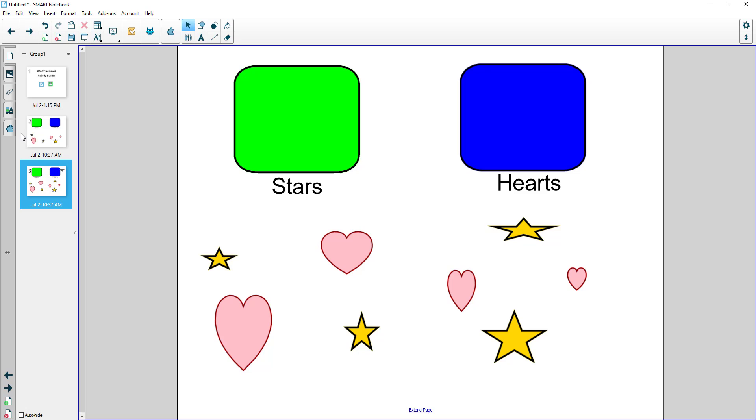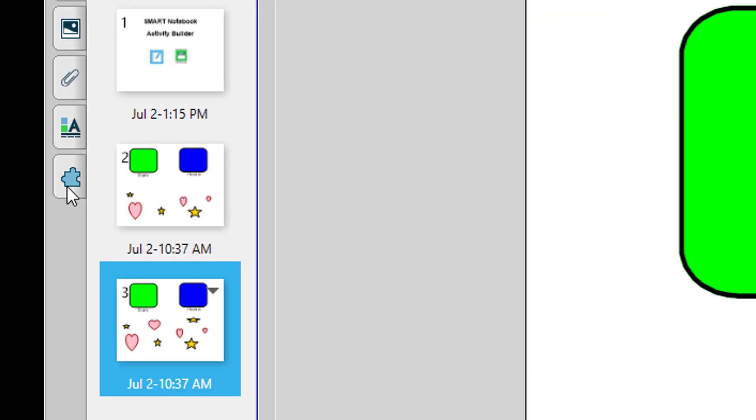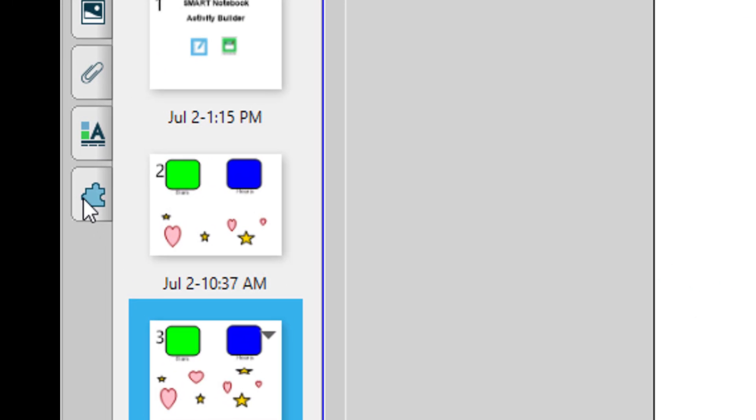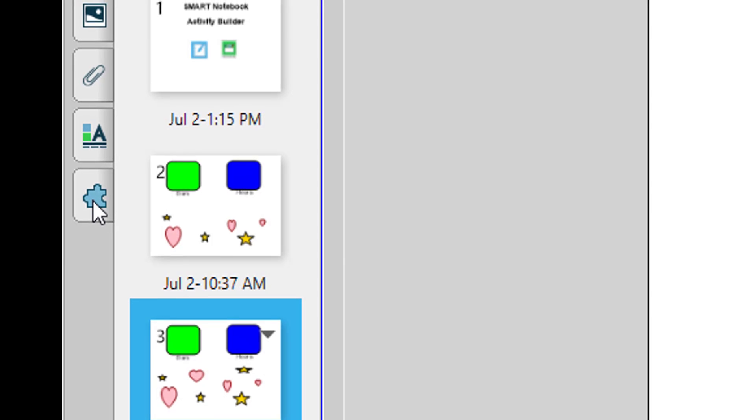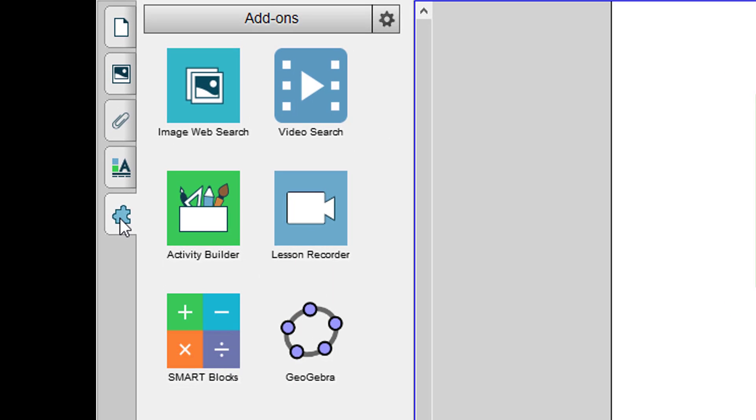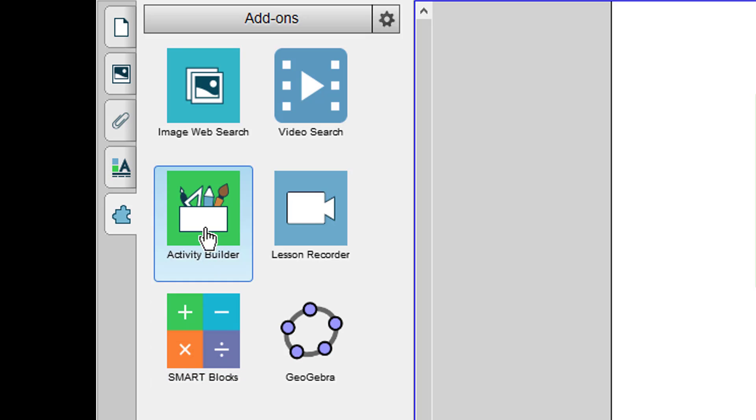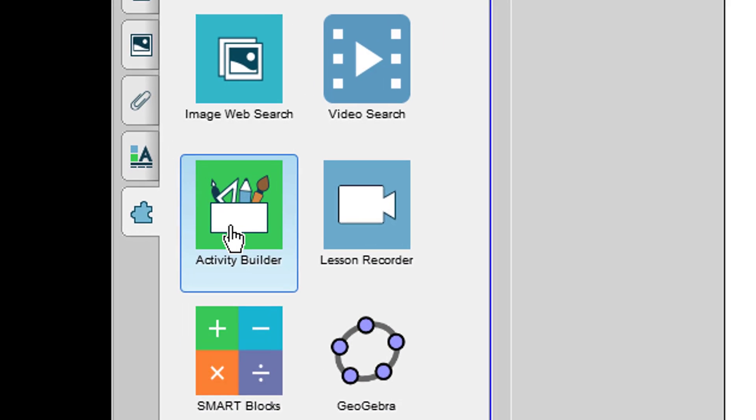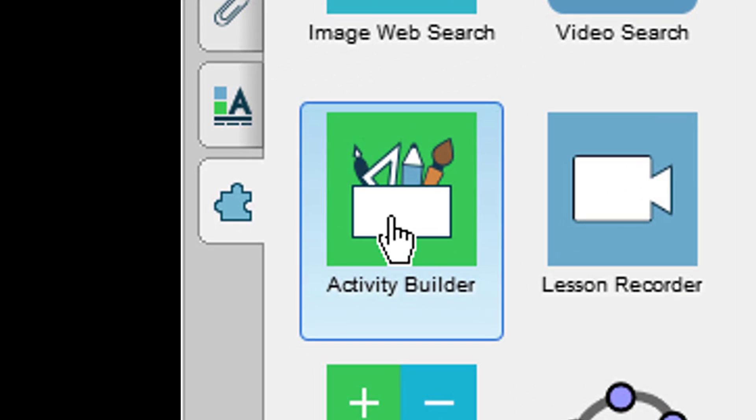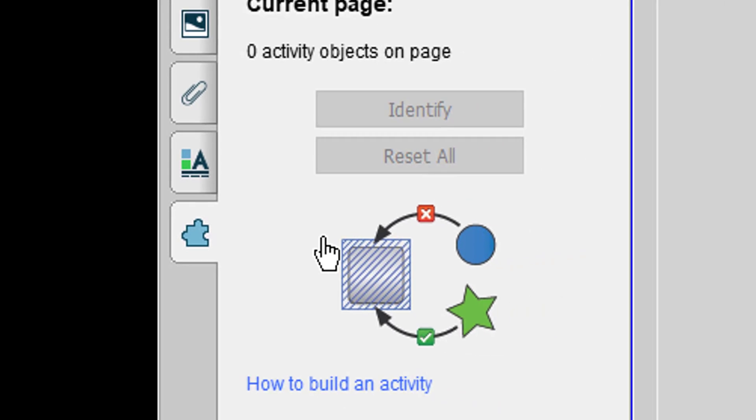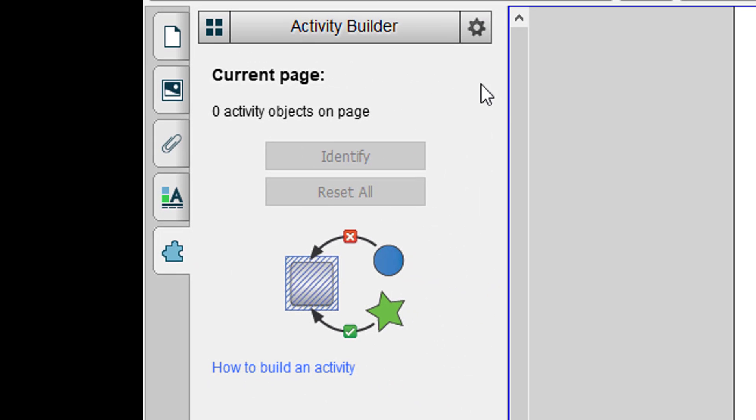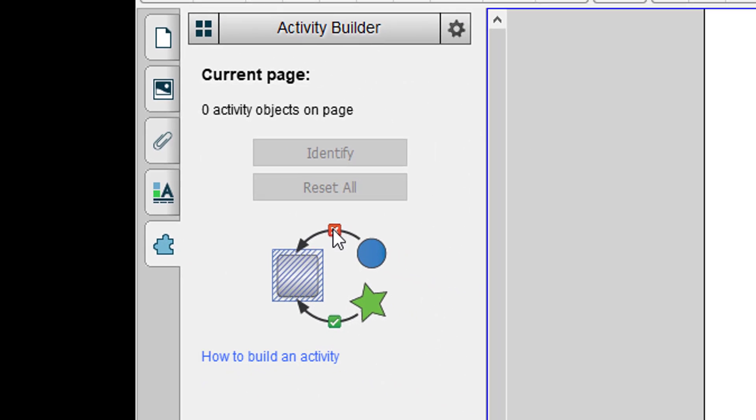Over on the left hand side I'm going to click on the little add-ons tab. It's a little puzzle piece at the very bottom of these tabs. When I click on that add-ons tab it's going to bring up some options. There are several different add-ons in here. One of them is called Activity Builder. When I click on Activity Builder it's going to pop up a box. Right now it just says zero activities.